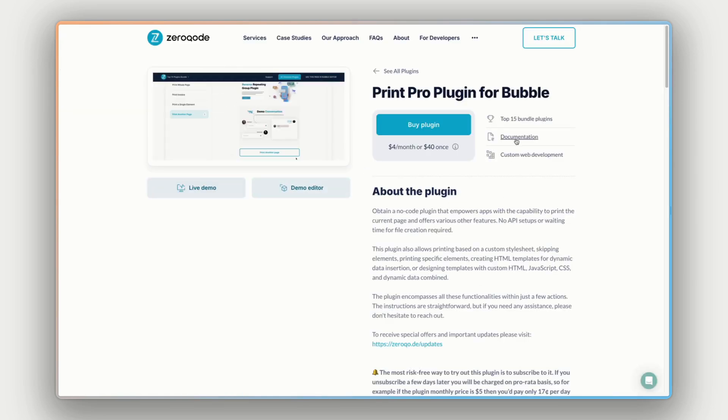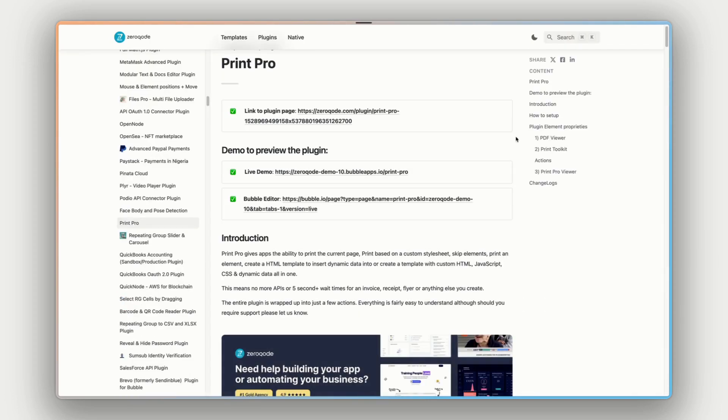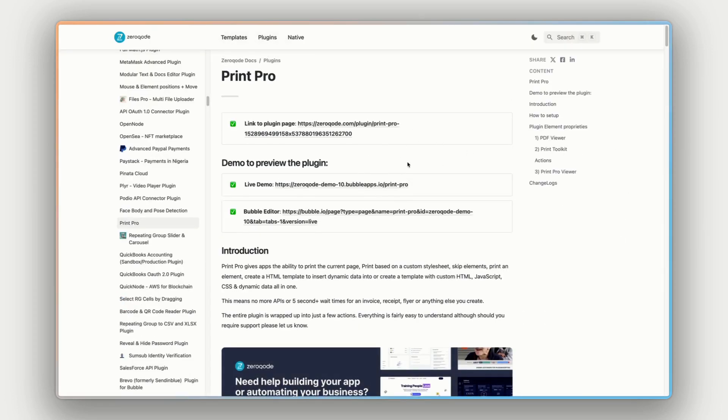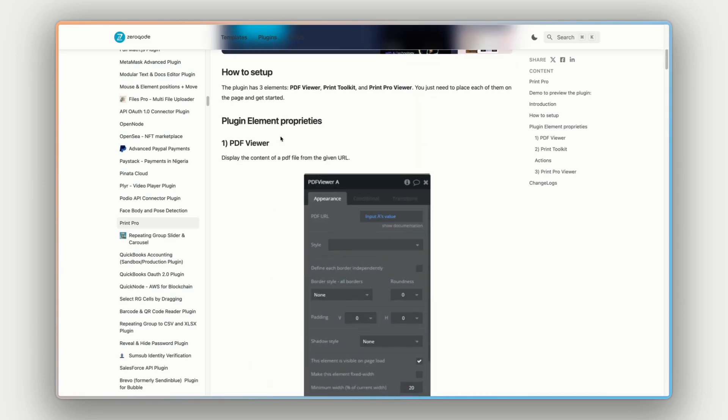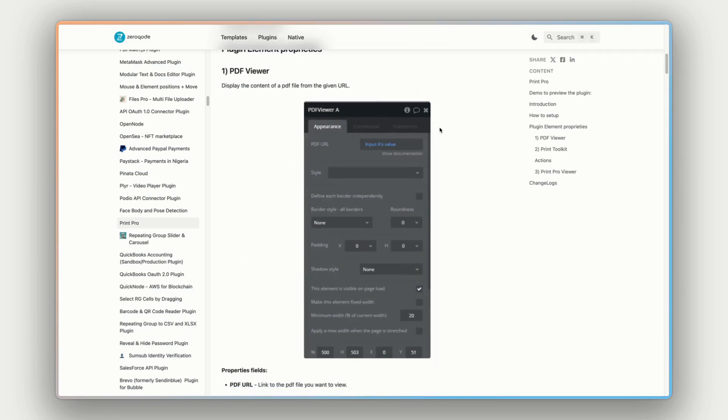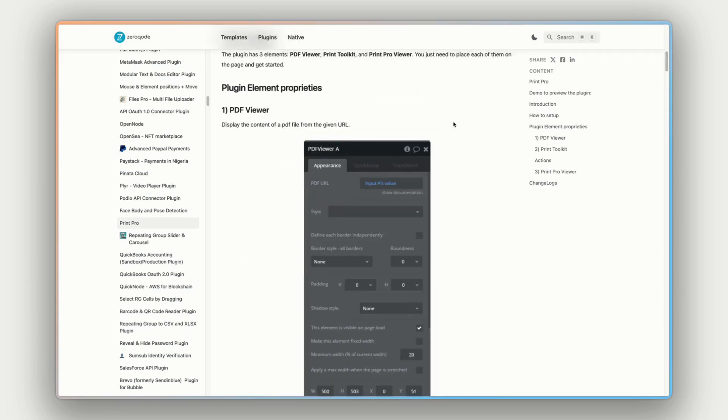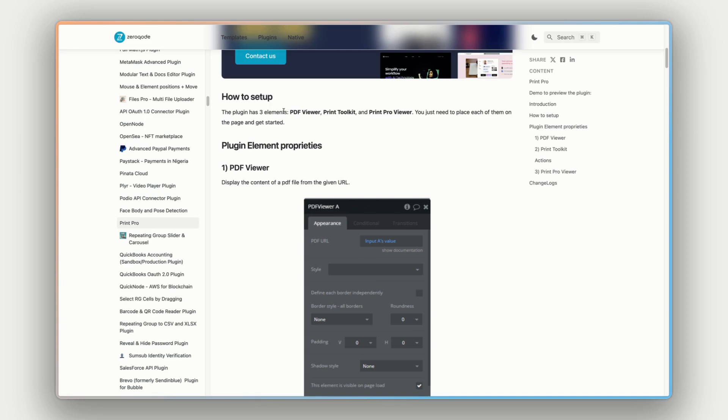So this is a great way to check the functionality and what can be customized before installing the plugin into your app and verifying that it does what you're wanting it to do within your app. There's also the documentation link here.